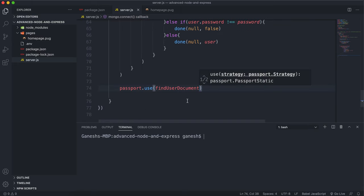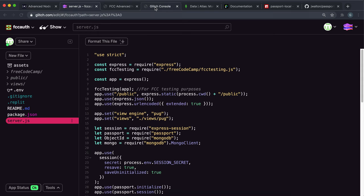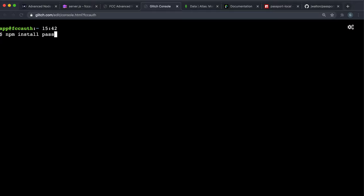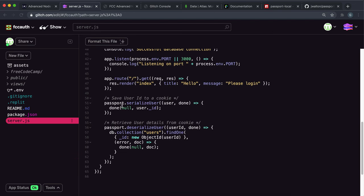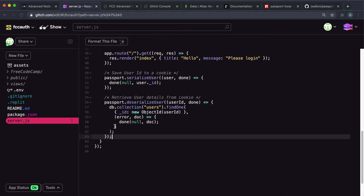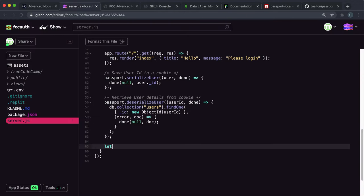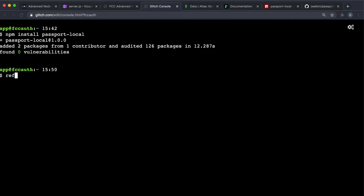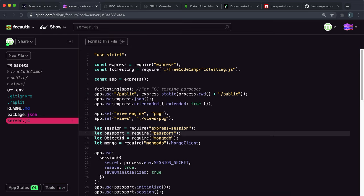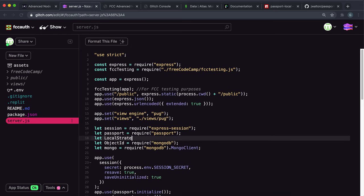The first step in the project is to install passport-local, so we run npm install passport-local. Remember that we should only do whatever we're doing now once we have a database connection — that's inside this else statement. Let's set up our local strategy while we wait for the install. We say: let findUserDocument equals new LocalStrategy. Up here, after passport, we require it: let LocalStrategy equals require('passport-local').